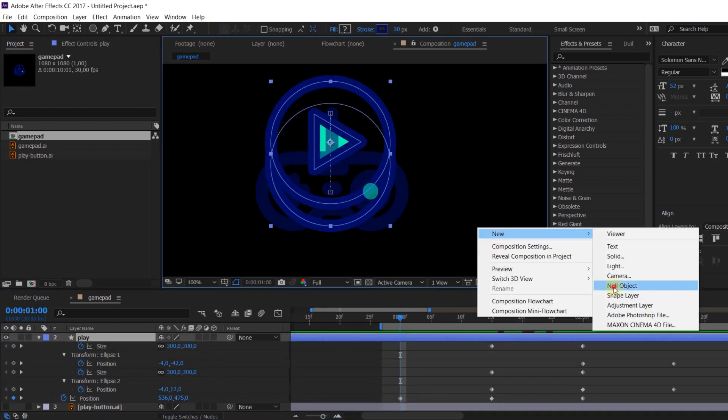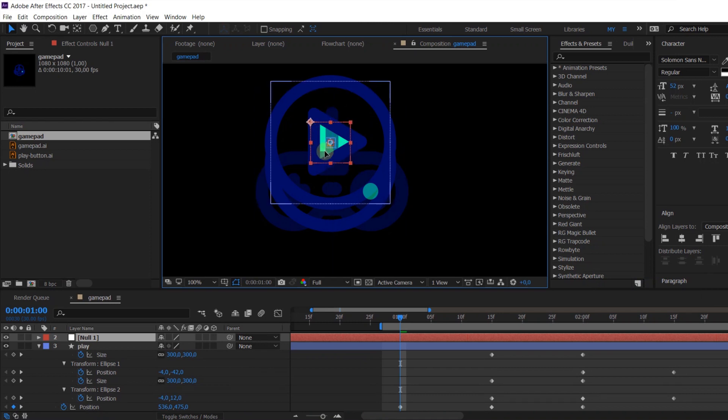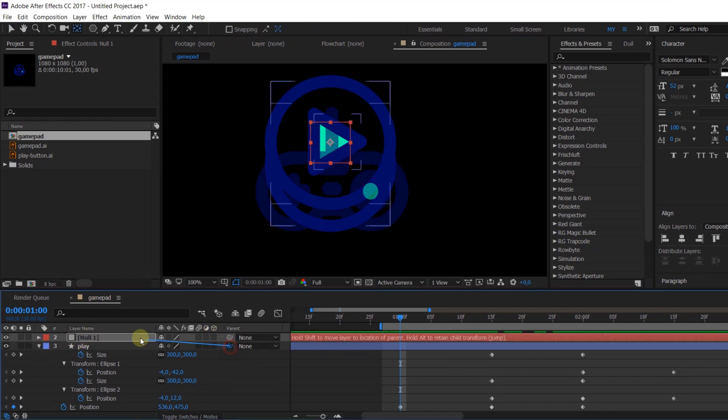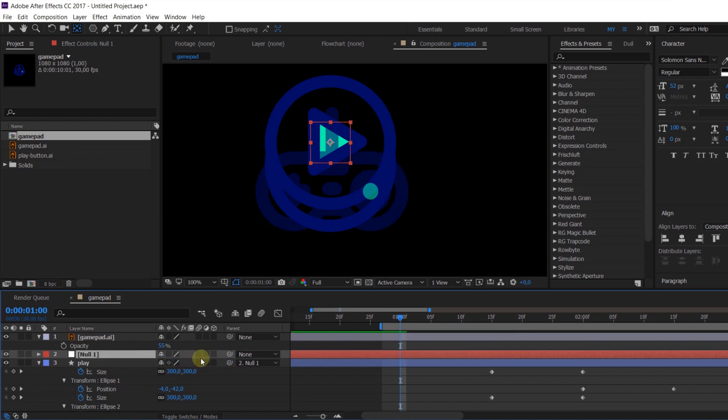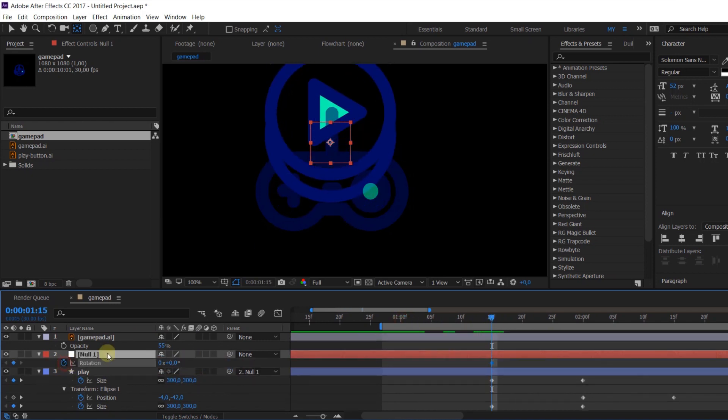And of course we need a null object. Put it in the center of the shape and link our shapes to this object. Then animate rotation of the null.